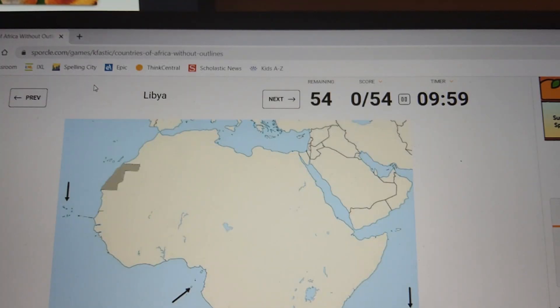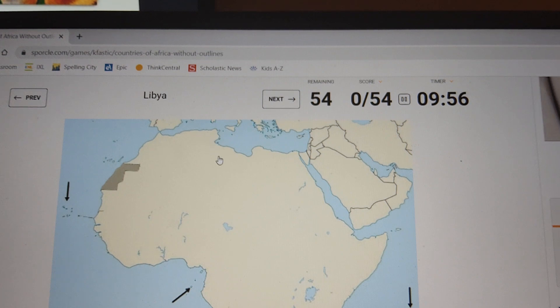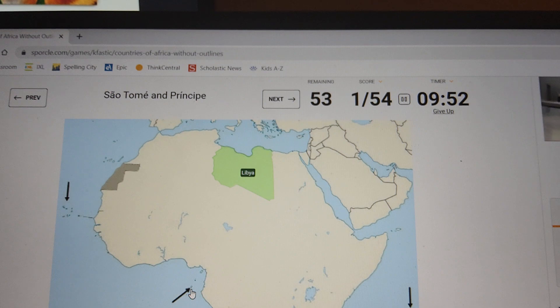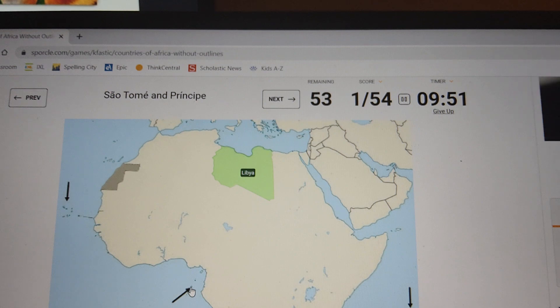We're ready to play the quiz. Okay Libby, I think that's right here. Prince P, I think it's right here — it's an island.